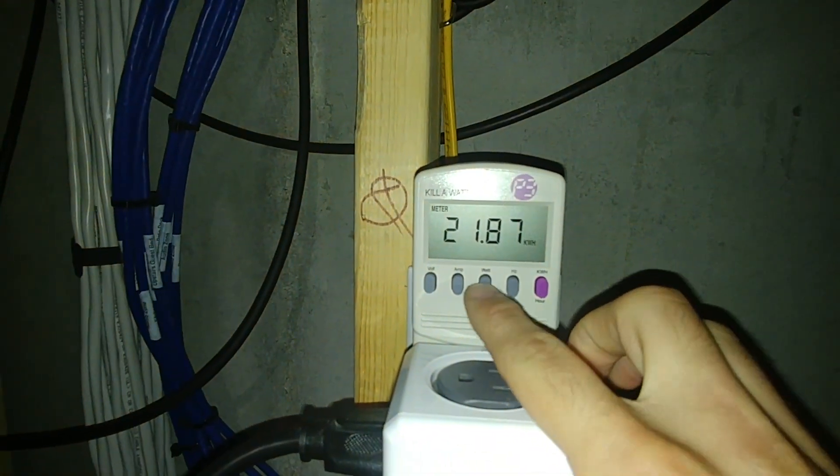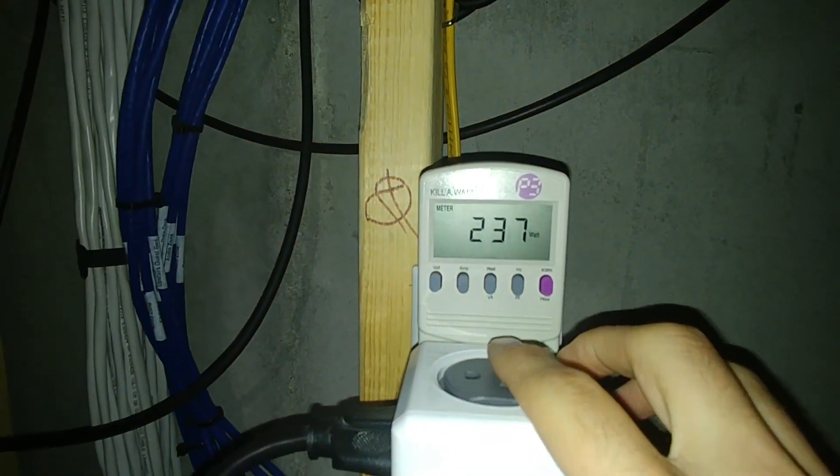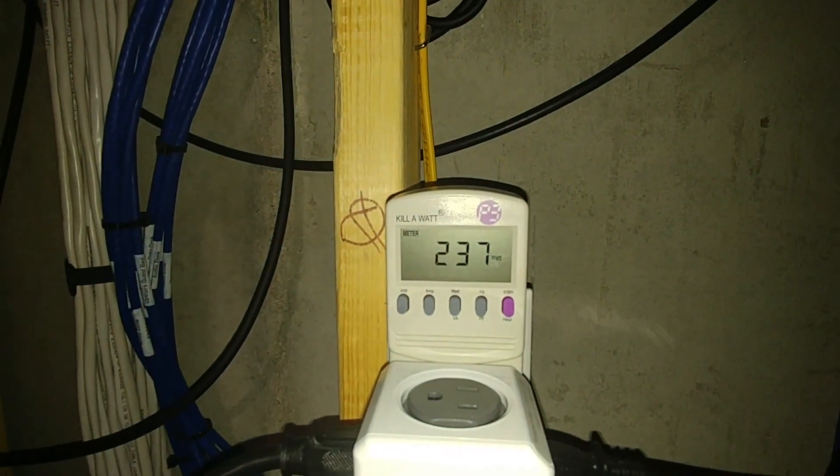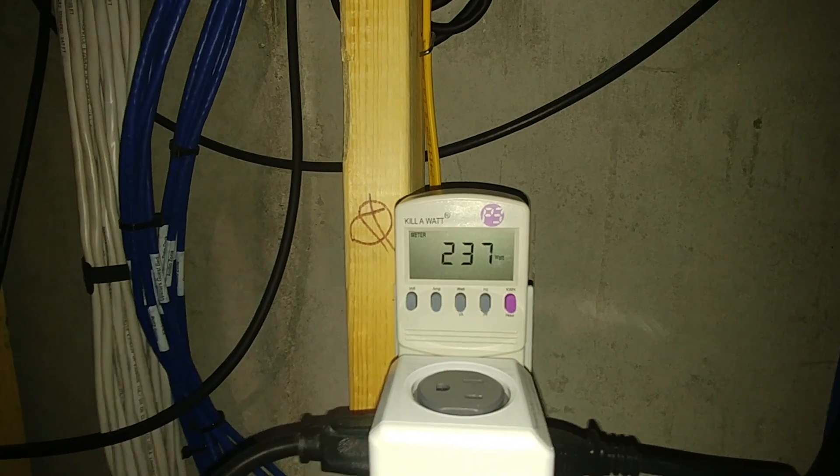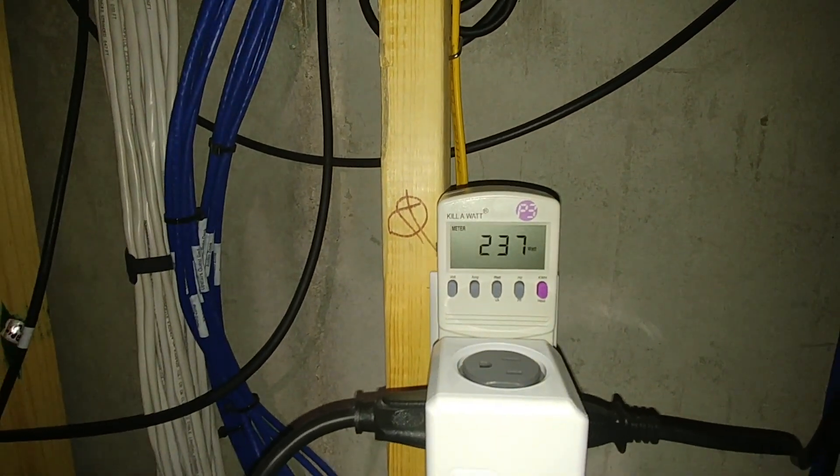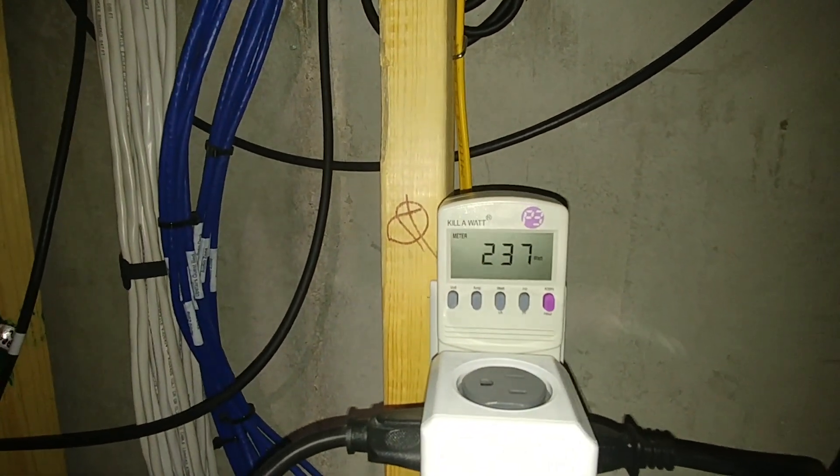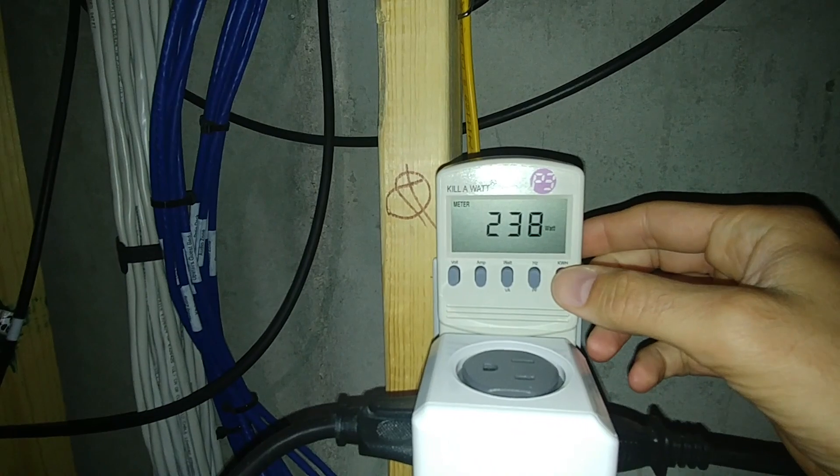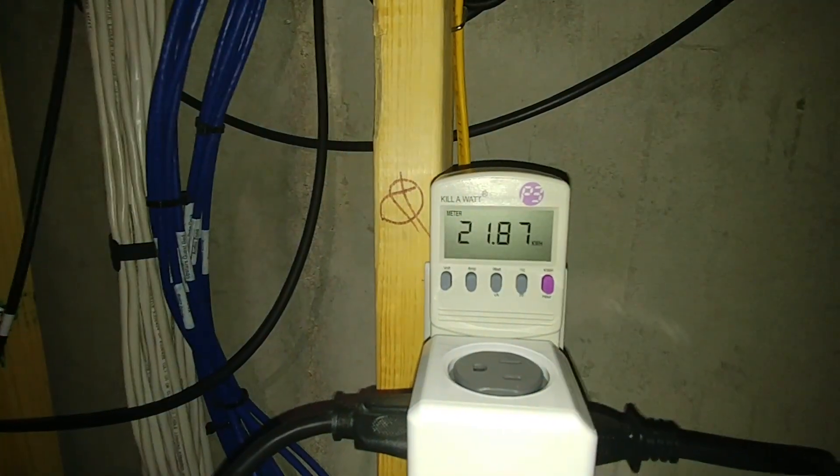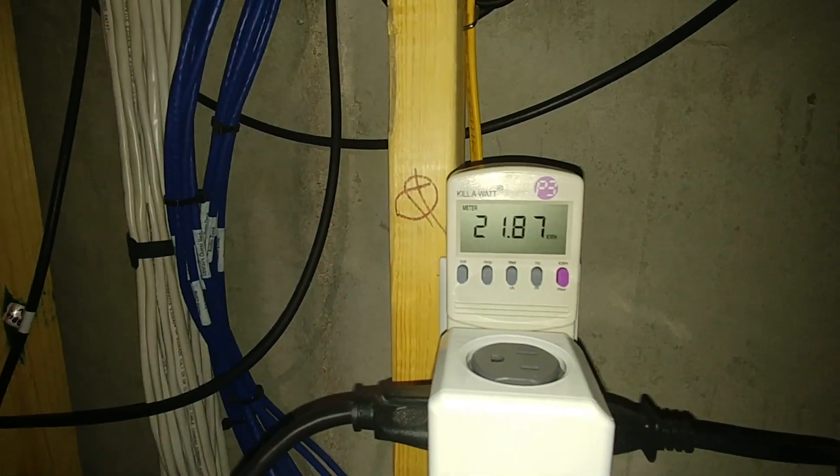Right now we're using 237, 238 watts, roughly. So we're going to use this number to also verify the number in dollars that we calculate with the kilowatt hours.